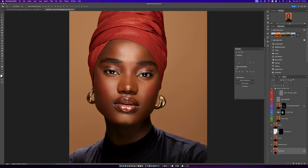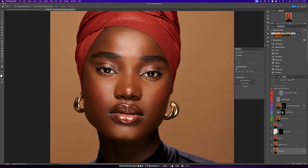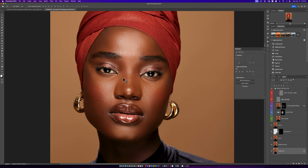One of the biggest issues you run into when retouching dark skin is texture — wanting to make the texture even. This image right here is a great example of texture being uneven, and how do you even out texture?